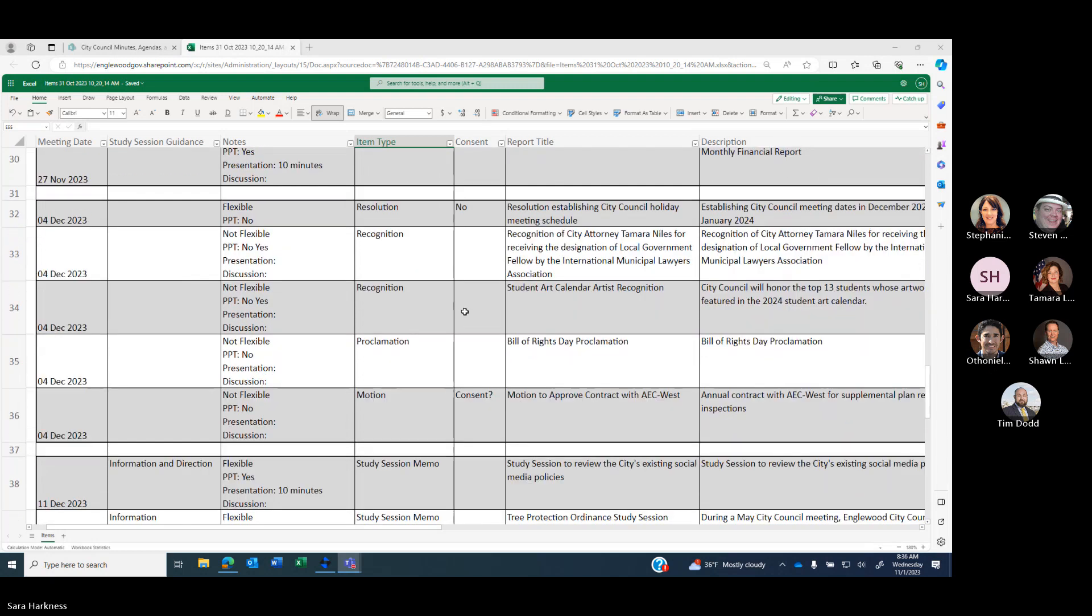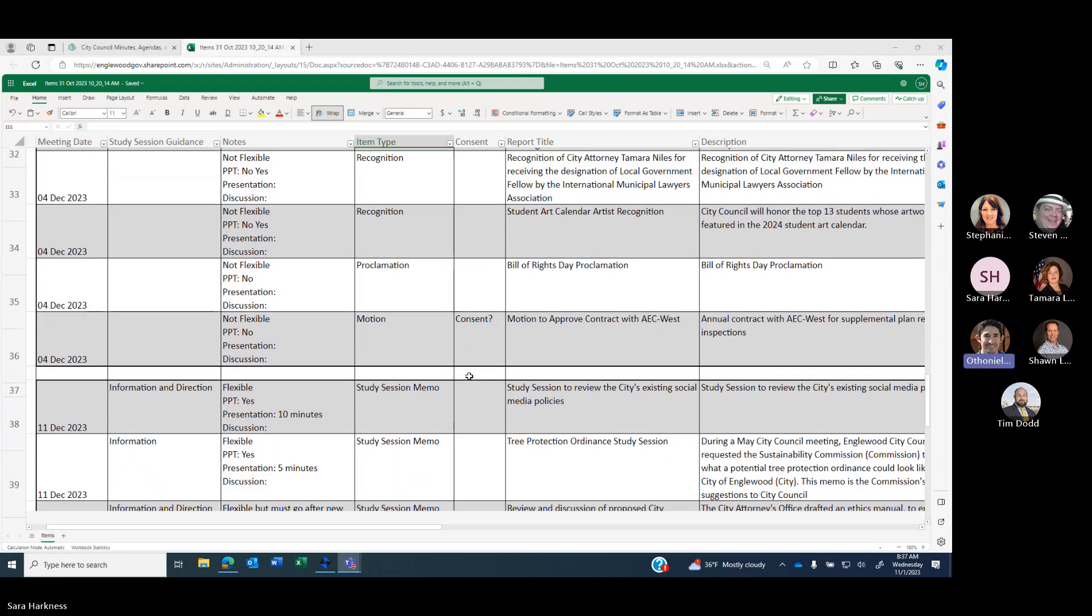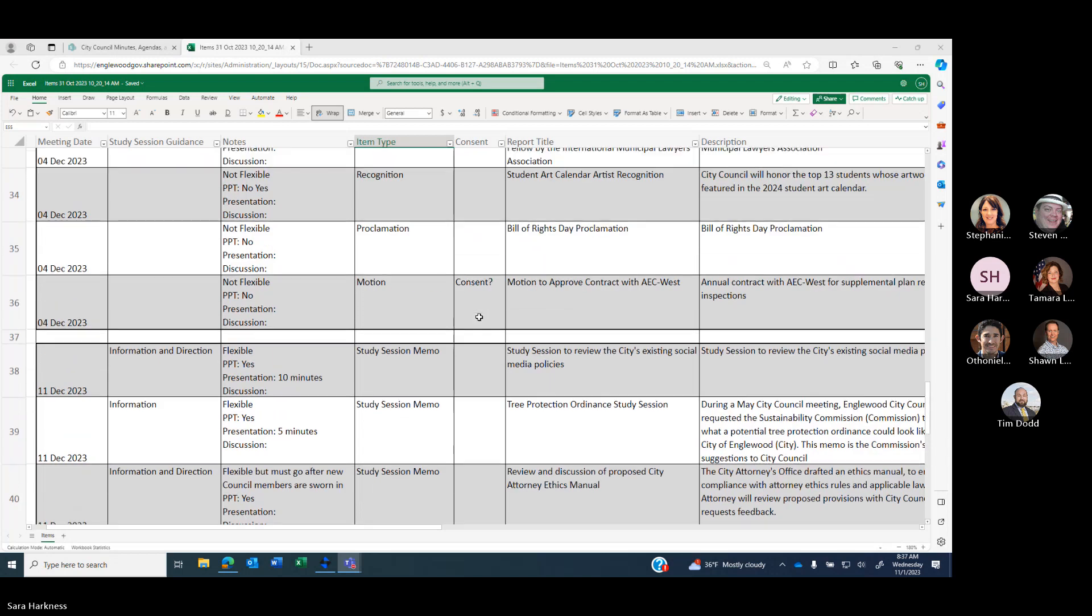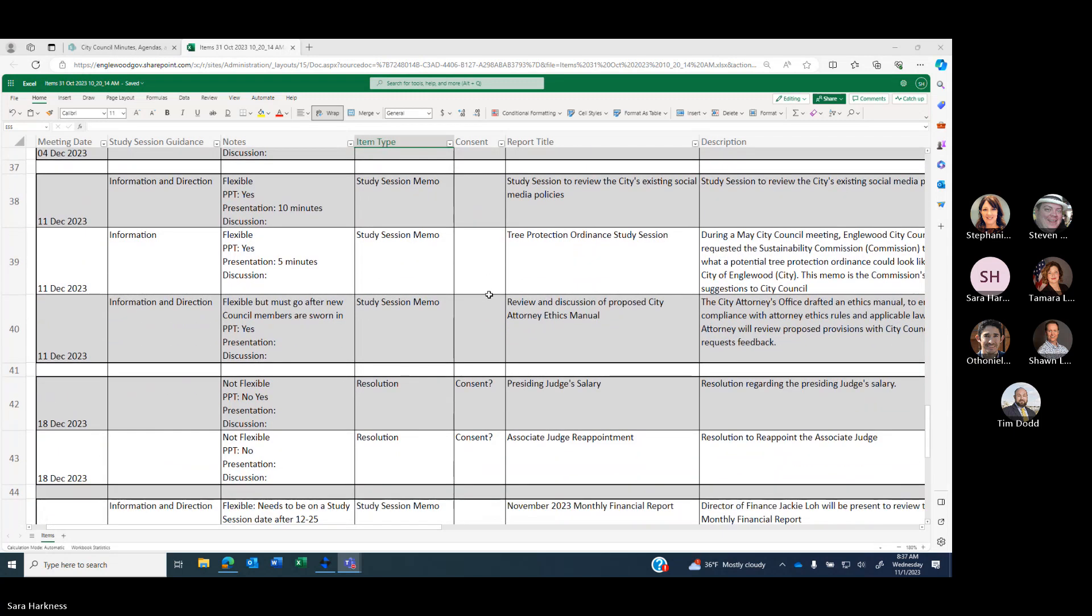December 4th - resolution establishing city council holiday meeting schedule, recognition of City Attorney Tamara Niles for receiving designation as Local Government Fellow by the International Municipal Lawyers Association, Student Art Calendar Artist Recognition, Bill of Rights Day proclamation, motion to approve contract with ABC West for plan review. That's also the meeting where we will swear in newly elected council members and select the mayor and mayor pro tem. And that's because of the date the county gave us for certification of the election. I was kind of surprised by the date that it was going to take a week longer, but good to know.